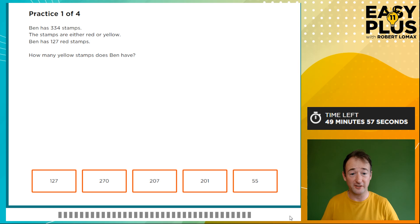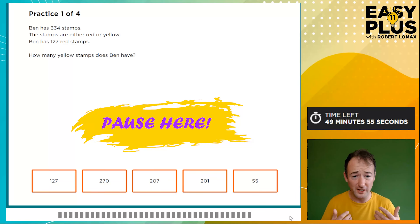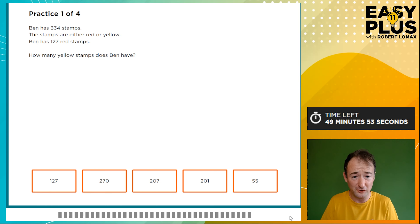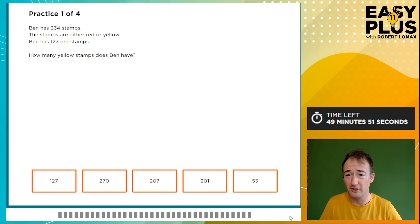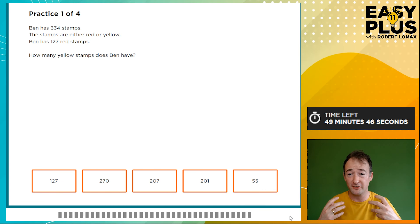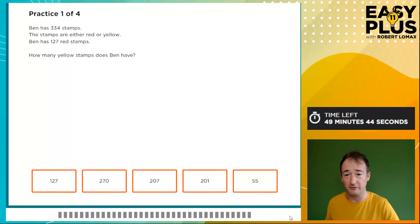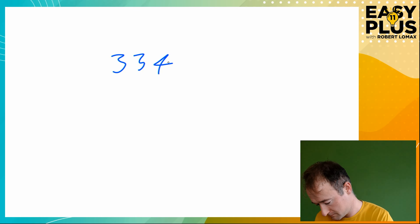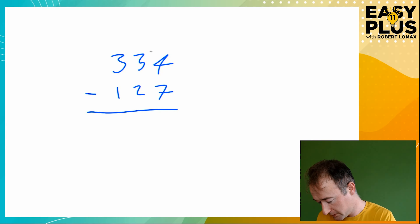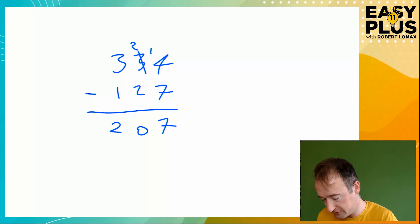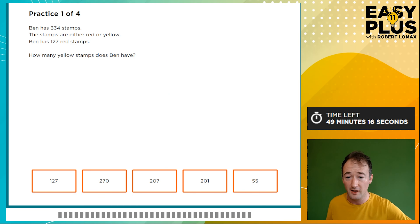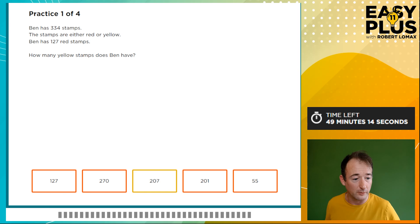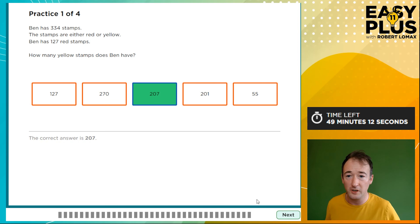Here is our first practice question. Ben has 334 stamps — the stamps are either red or yellow, and he's got 127 red stamps, so the rest must be yellow. This is very straightforward: we just need to do 334 minus 127, which gives us 207. We select 207 and move on.